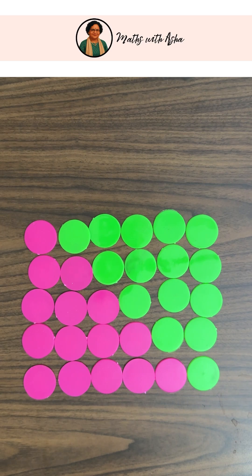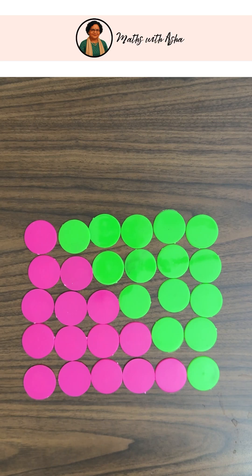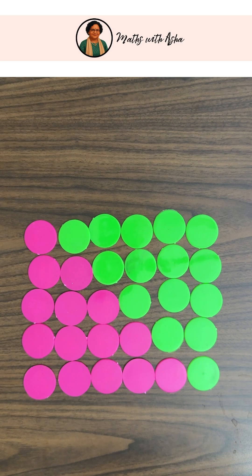Now the question is, will one of n and n plus 1 be even, so that when you write n into n plus 1, you are able to divide it by 2?